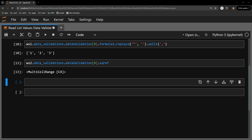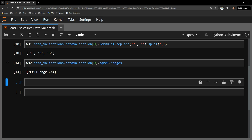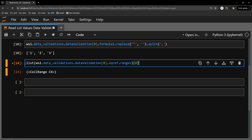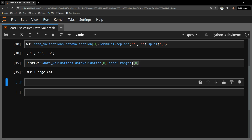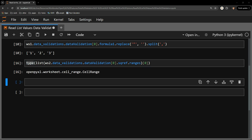In order to obtain the range of cells this represents, I will add the .ranges attribute. What is returned is a set of the cell ranges. To pull the item out of the set, I am going to change it to a list and extract, with square bracket notation, the only item in that list. Using the type function, we can see we have a cell range object.